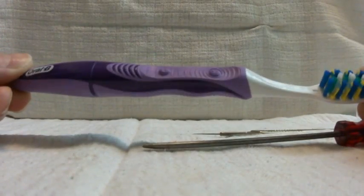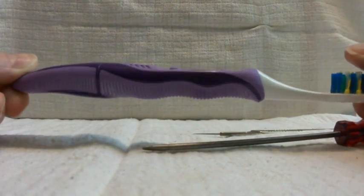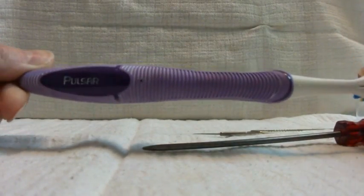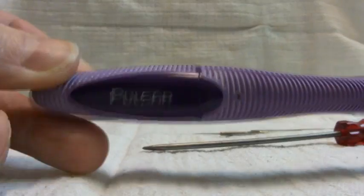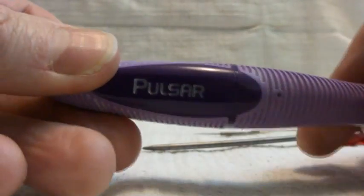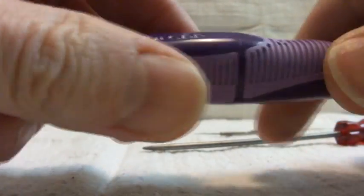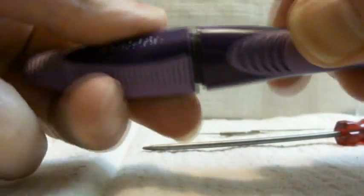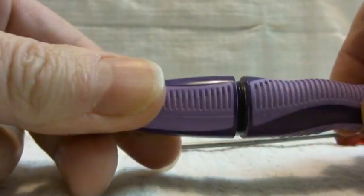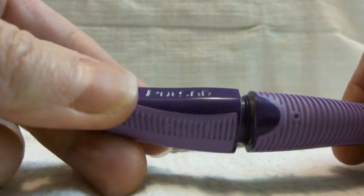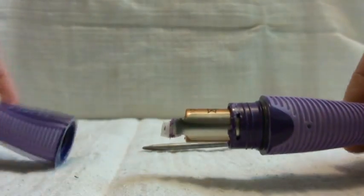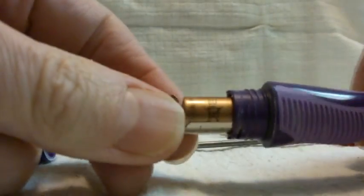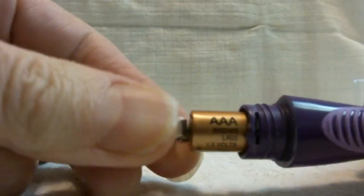This is an Oral-B Pulsar disposable electric toothbrush, an impressive piece of engineering. It comes supplied with a Duracell battery. I'm going to show you how to change that.